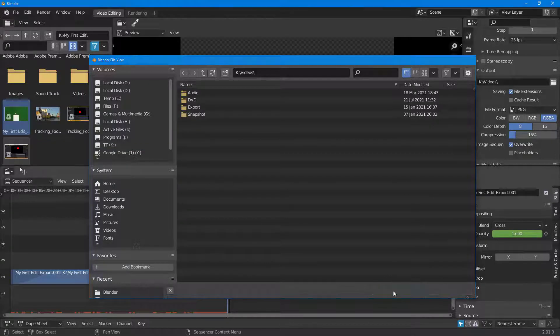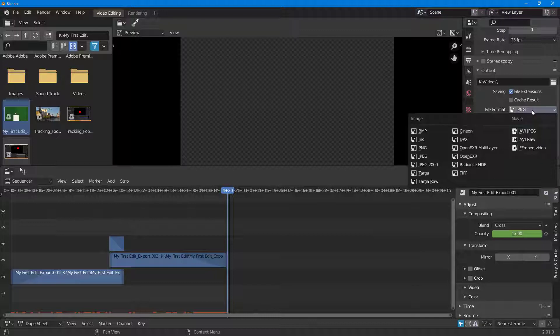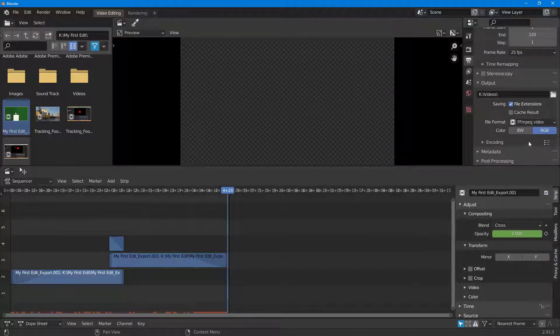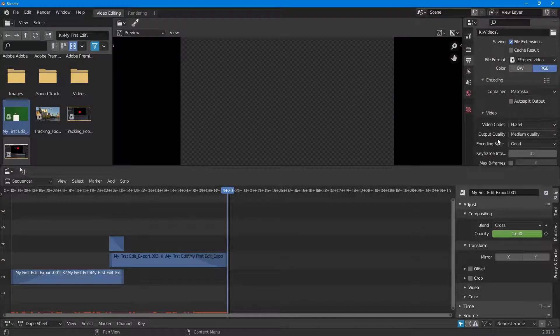Over here you can also select the file format. I'm going to select FFmpeg video right here so that it comes in video format. I'm going to expand this out and select H.264 as the video format.